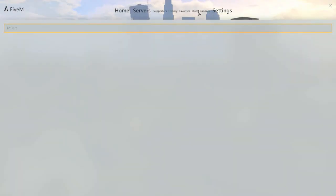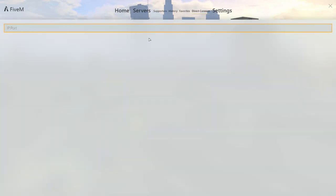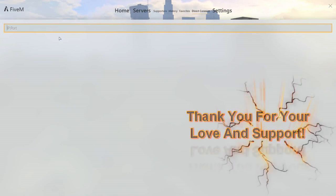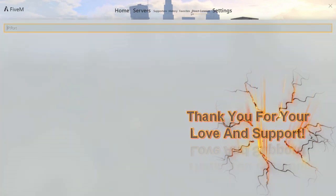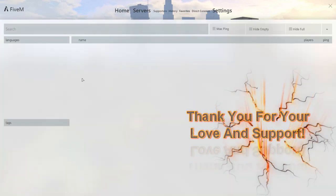And then Direct Connect is if you already have an IP address to a server. You would just copy that link and then paste it right here, and it would pull that server up that you're going to, and you just join it like that. Now this is for your Favorites.